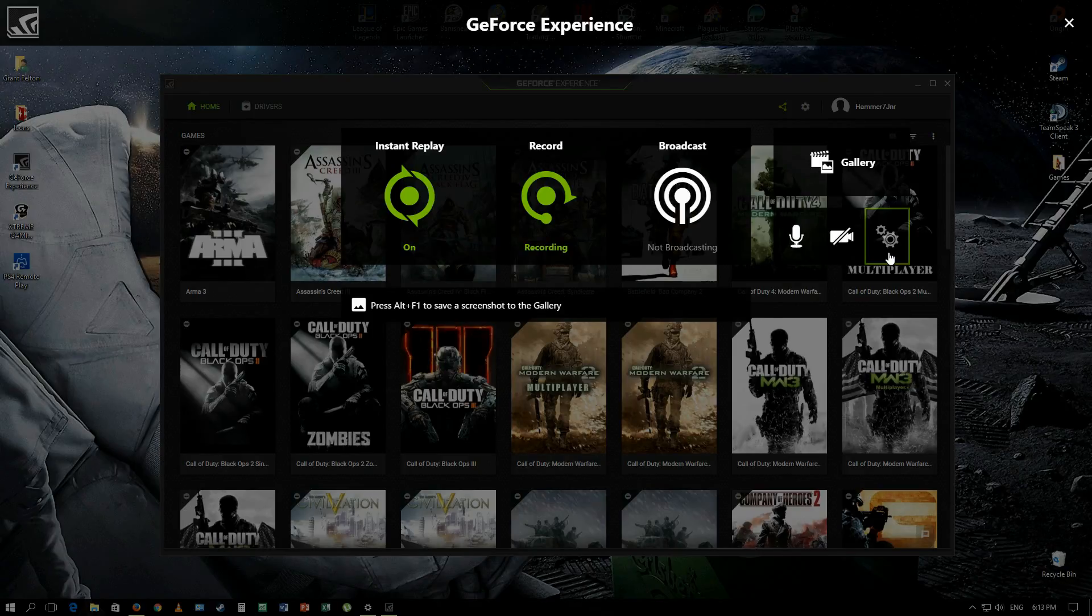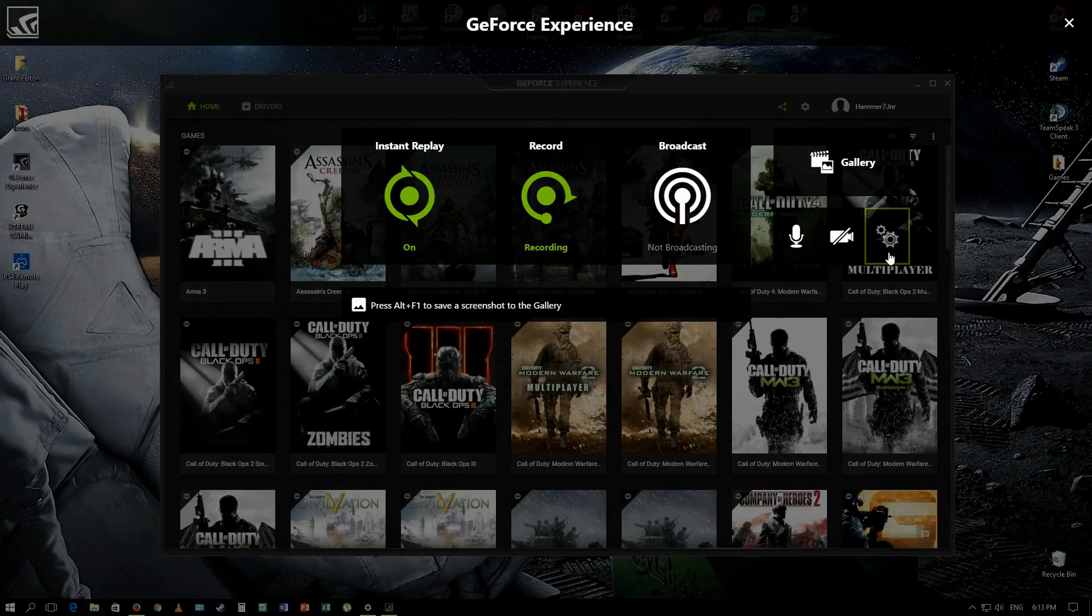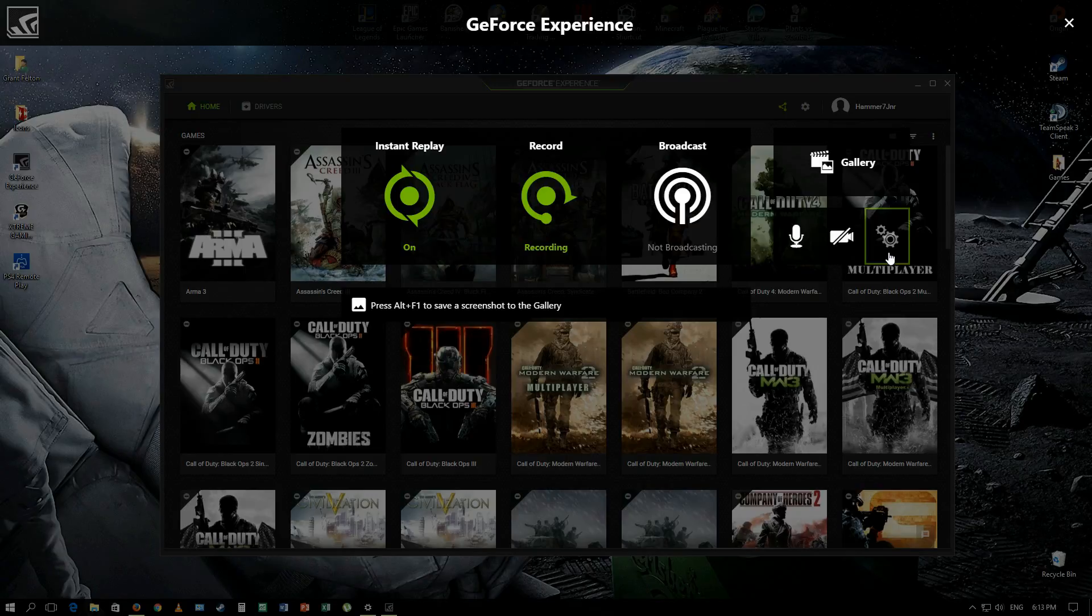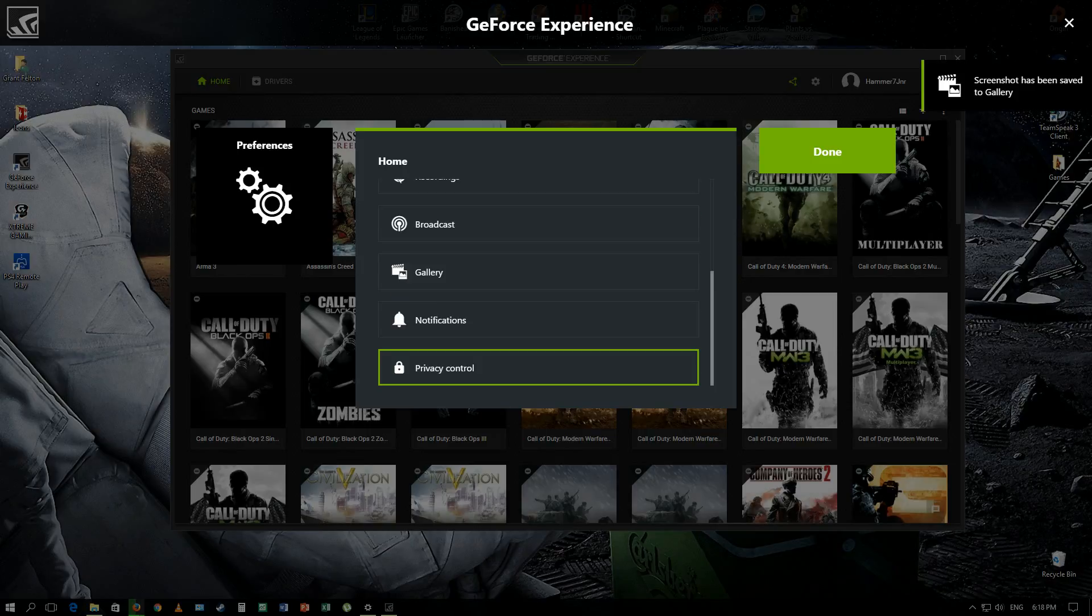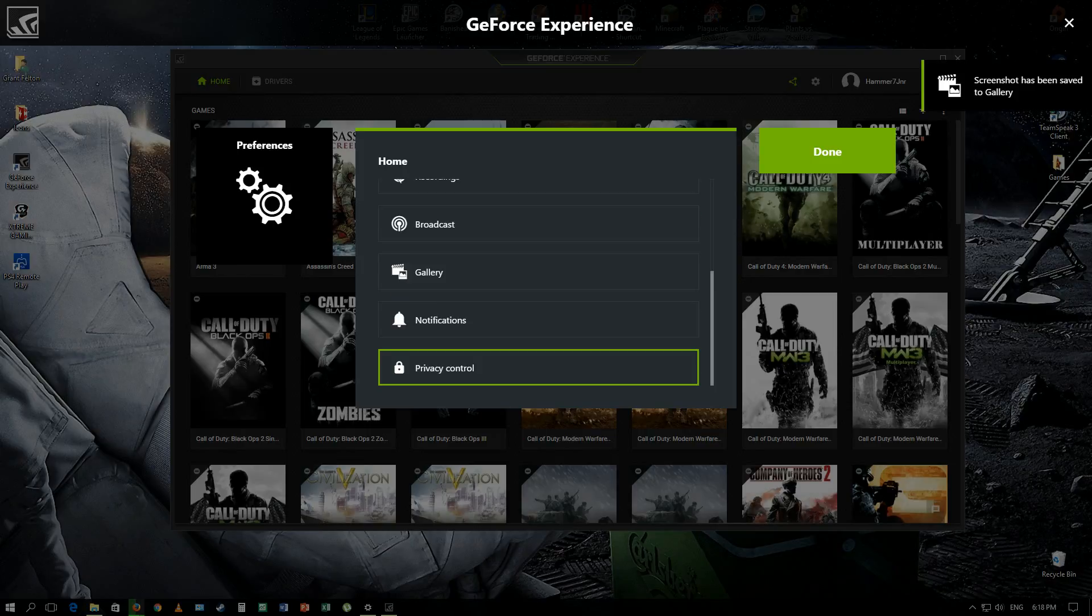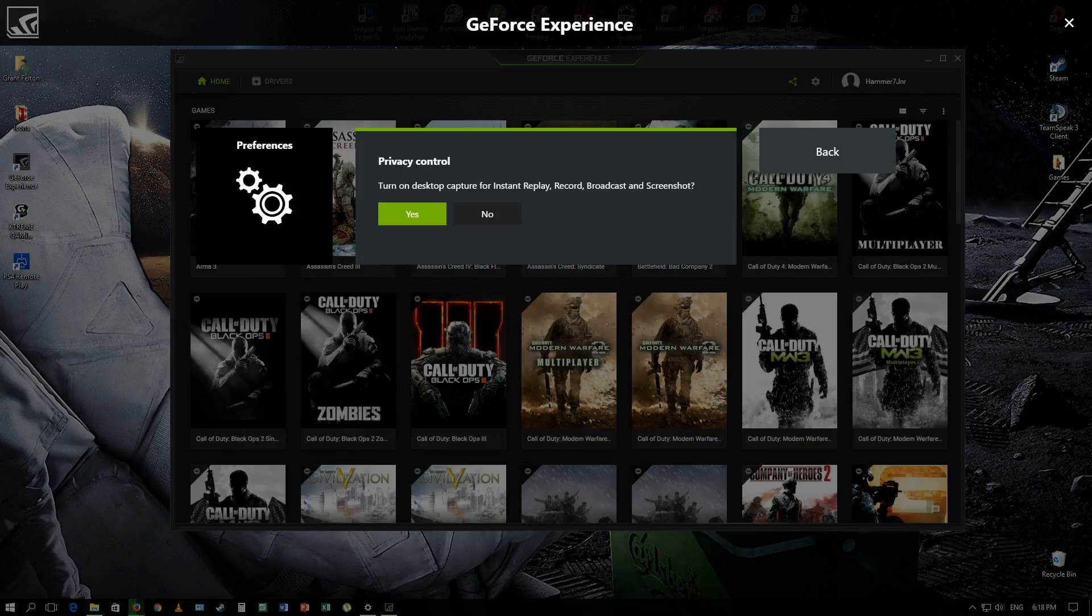It said that I need to activate privacy settings, so what you guys want to do then is go to settings over here, go to privacy control and activate that. And then once that's enabled you guys are good to go.